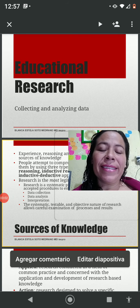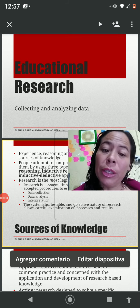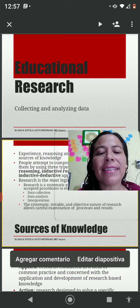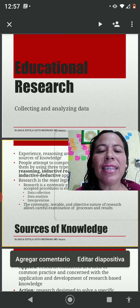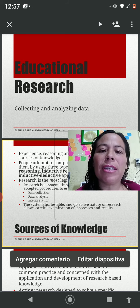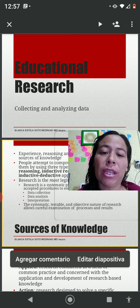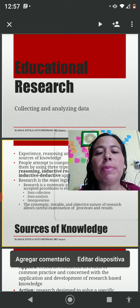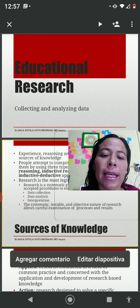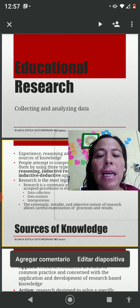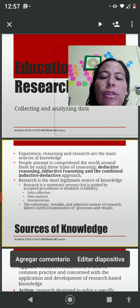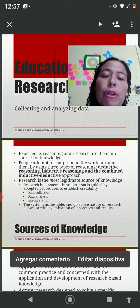Good afternoon, my name is Blanca Estela Sotomedrano, and today I'm going to be talking about educational research, focusing specifically on collecting and analyzing data. But first of all, I'm going to talk about sources of knowledge.